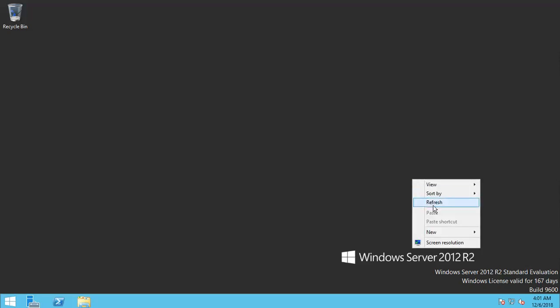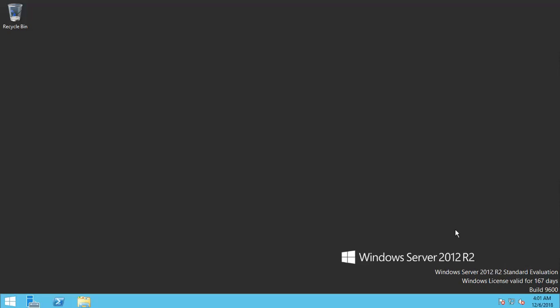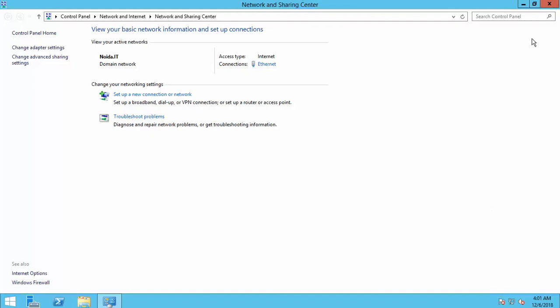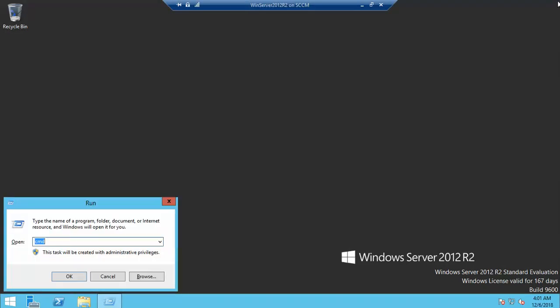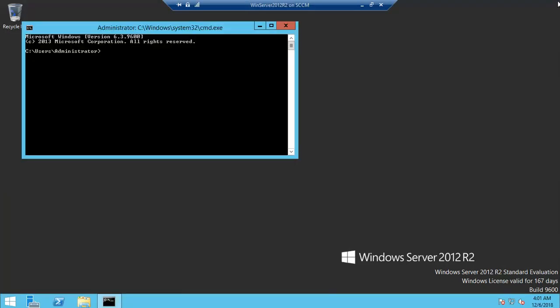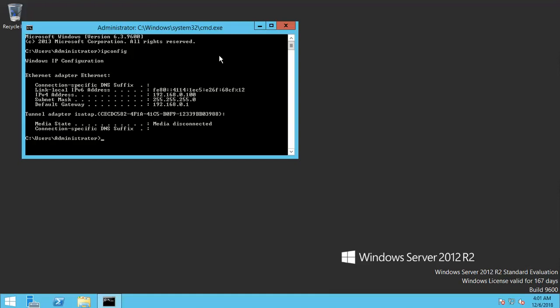This is my server machine, Server 2012 R2 already installed. In last video, we assigned a static IP address to this machine. Let's check. The static IP address is already assigned.